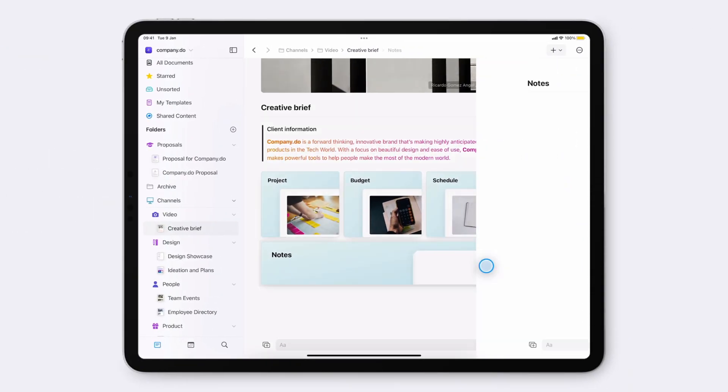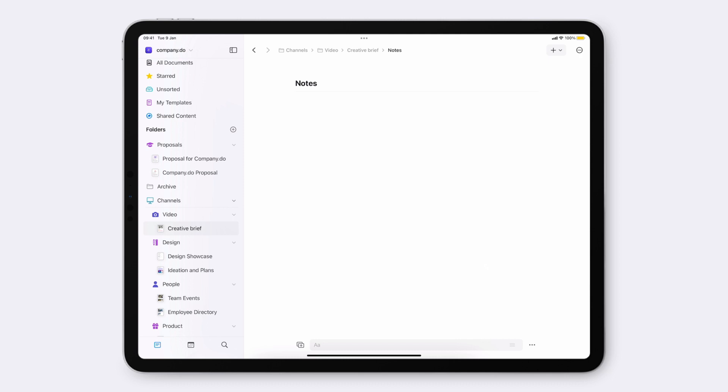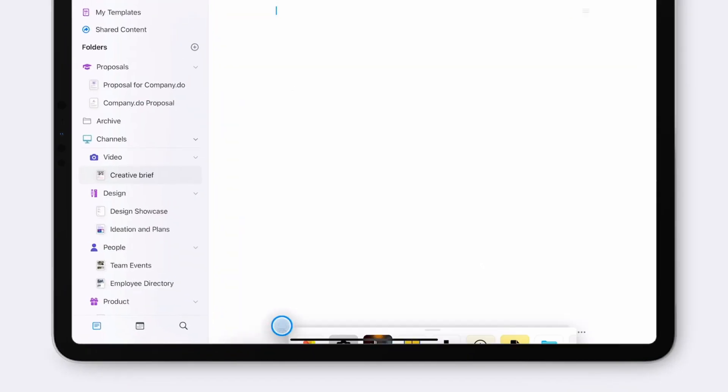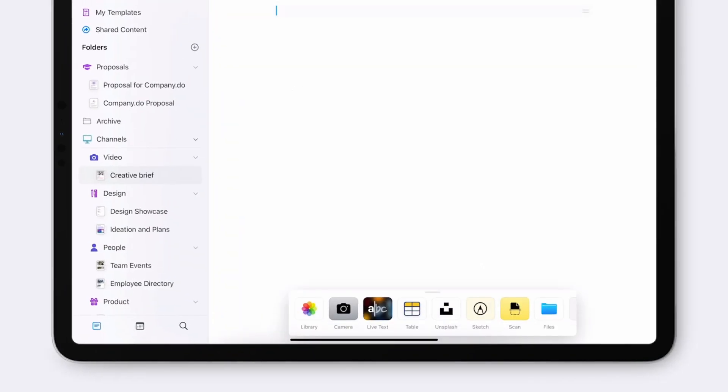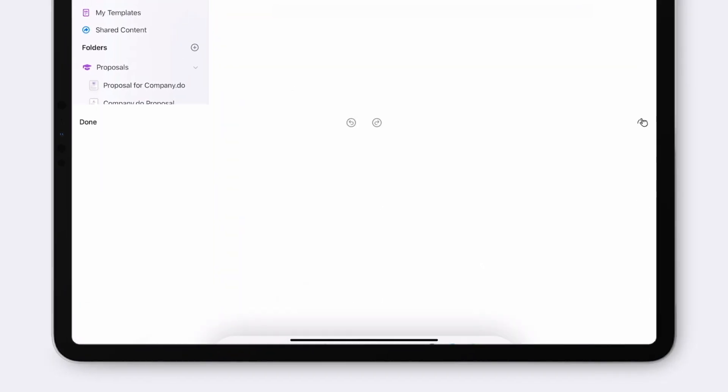You can add a sketch to your document by tapping the Add New icon at the bottom of the app window.